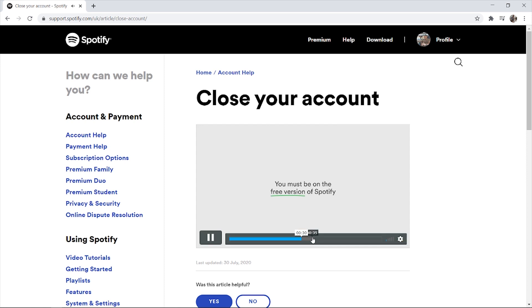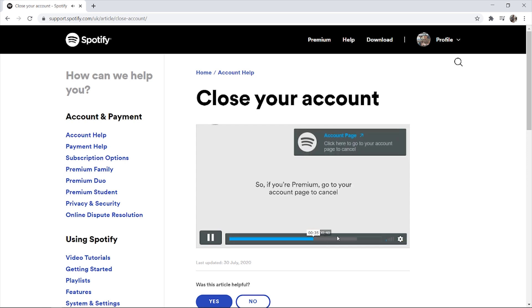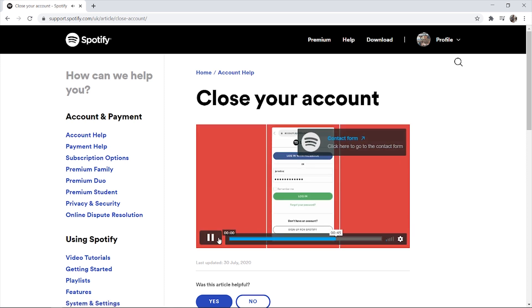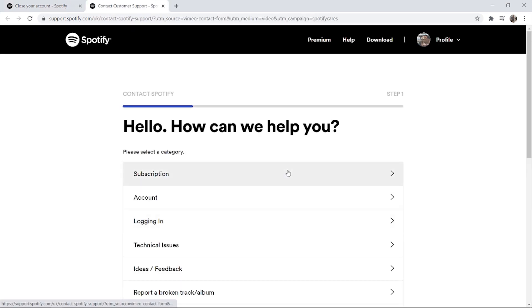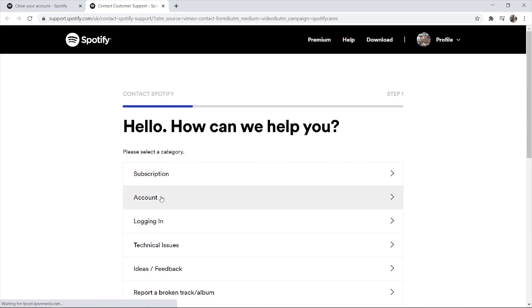What we're looking for here is not the account page — we're looking for the contact form. Skip to around 45 seconds in the video and it will give you the link to the contact form, and that's how you can actually delete your account.